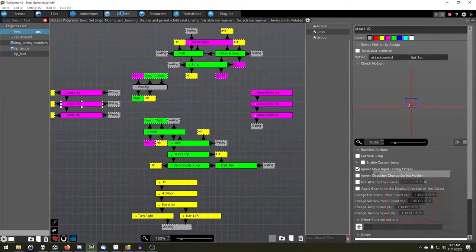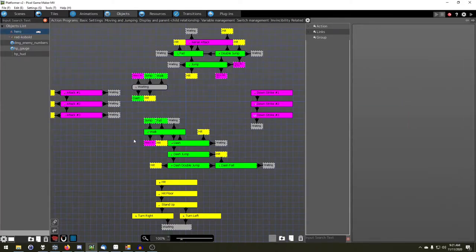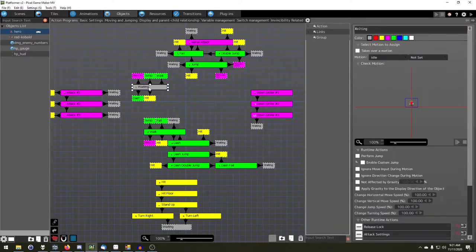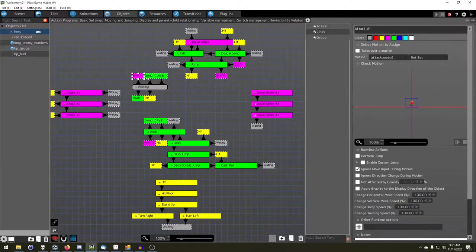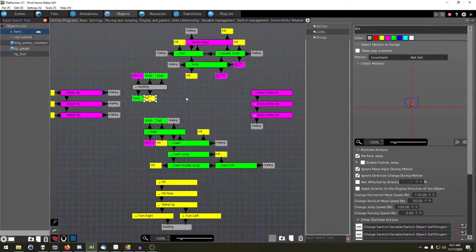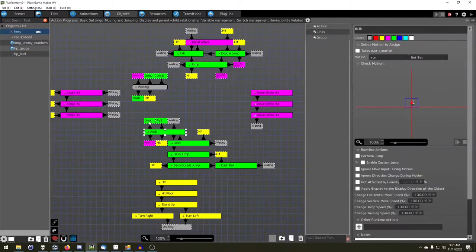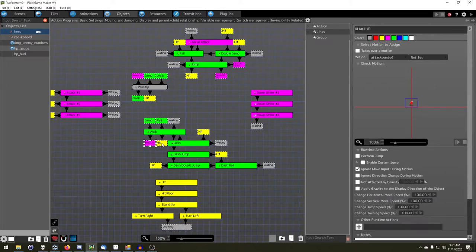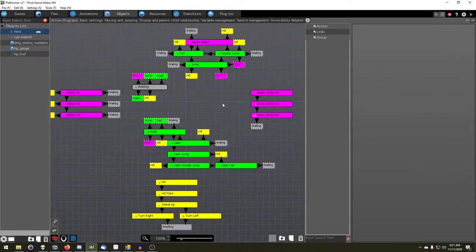I'm going to go into objects, I'm going to go into my little hero character, and as you can see, everything is nicely laid out. I can see where basically waiting goes off to attack one, jump, walk, dash, hit, walk goes to jump, fall, waiting, attack one, hit, etc. And also to other action programs.